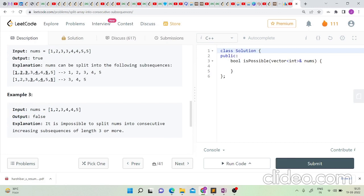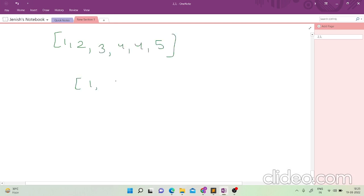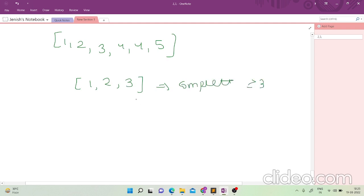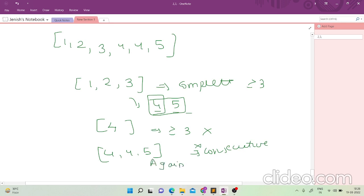Third test case: [1, 2, 3, 4, 4, 5]. Answer is false. Taking [1,2,3] and optionally extending with 4 and 5 gives [1,2,3,4,5], but then only one 4 remains — not a valid subsequence of length ≥ 3. Alternatively, if we don't extend, [4,4,5] remains — not consecutive since the difference between the first two is zero. Either way it fails, so the answer is false.